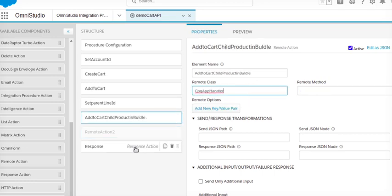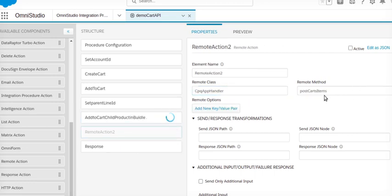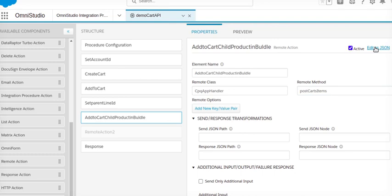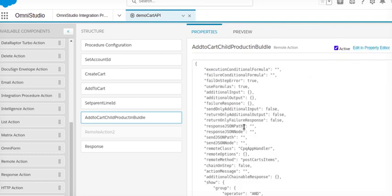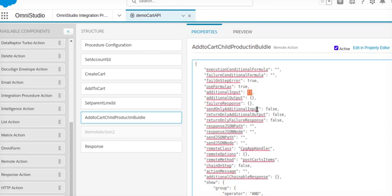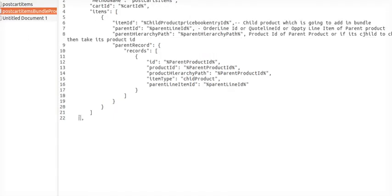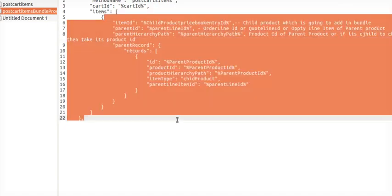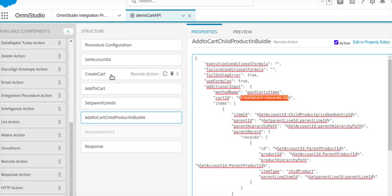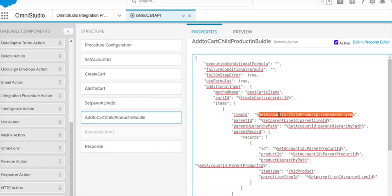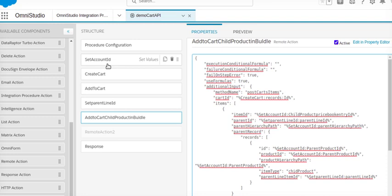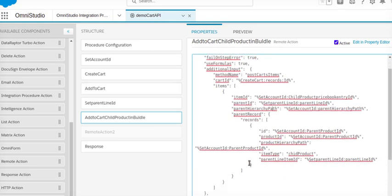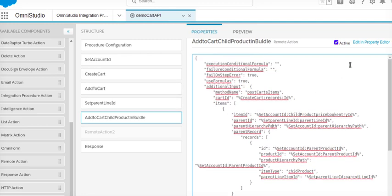Now I will go to edit as a JSON. I will go into additional input parameter and I will paste my postCartItem method which I have kept here, like what are the different inputs I have to do. The same thing I am just pasting here. Only the things which I have changed: create card record ID will be coming from here, set account ID product price book entry ID of child product I'm going to set here as a default, and set account ID hierarchy path I'm setting here. So I'm just taking those paths from these different components. Now I will save it.